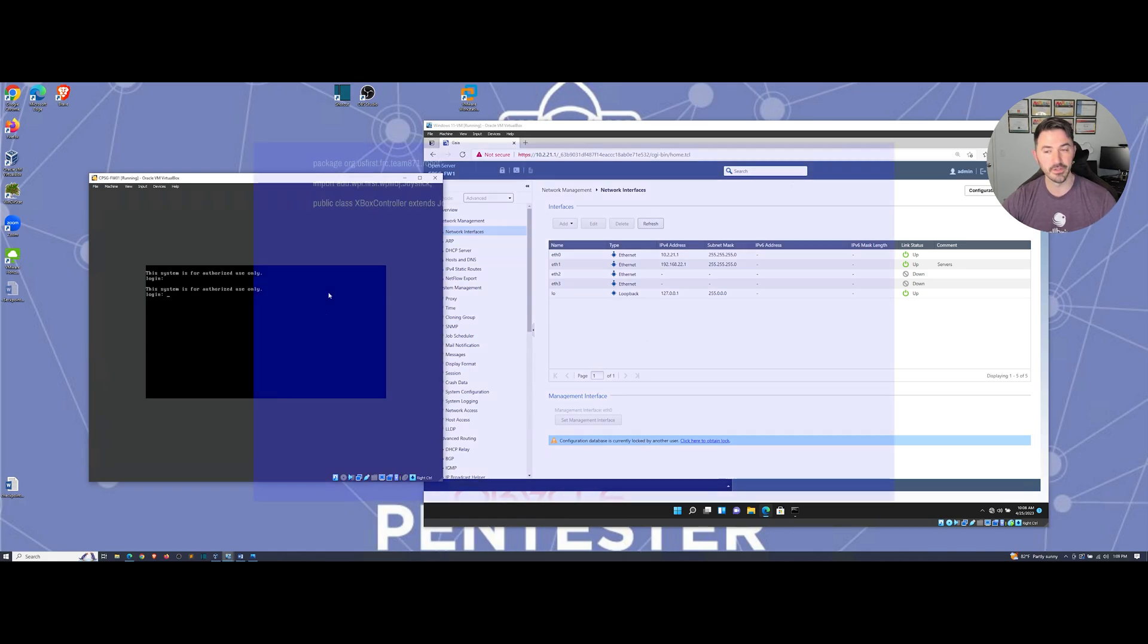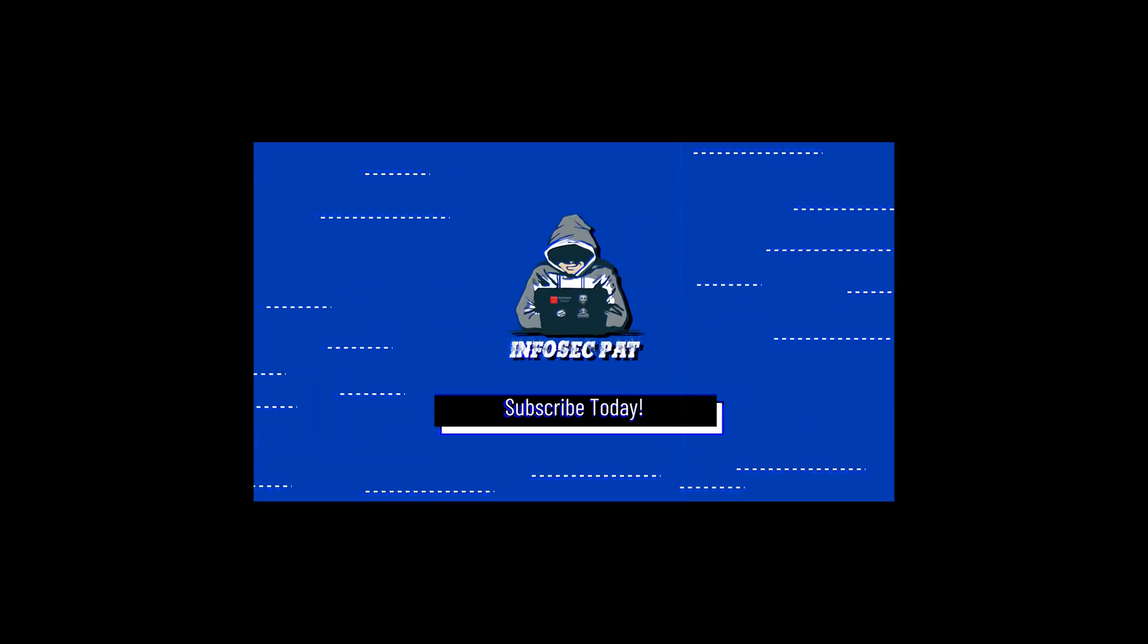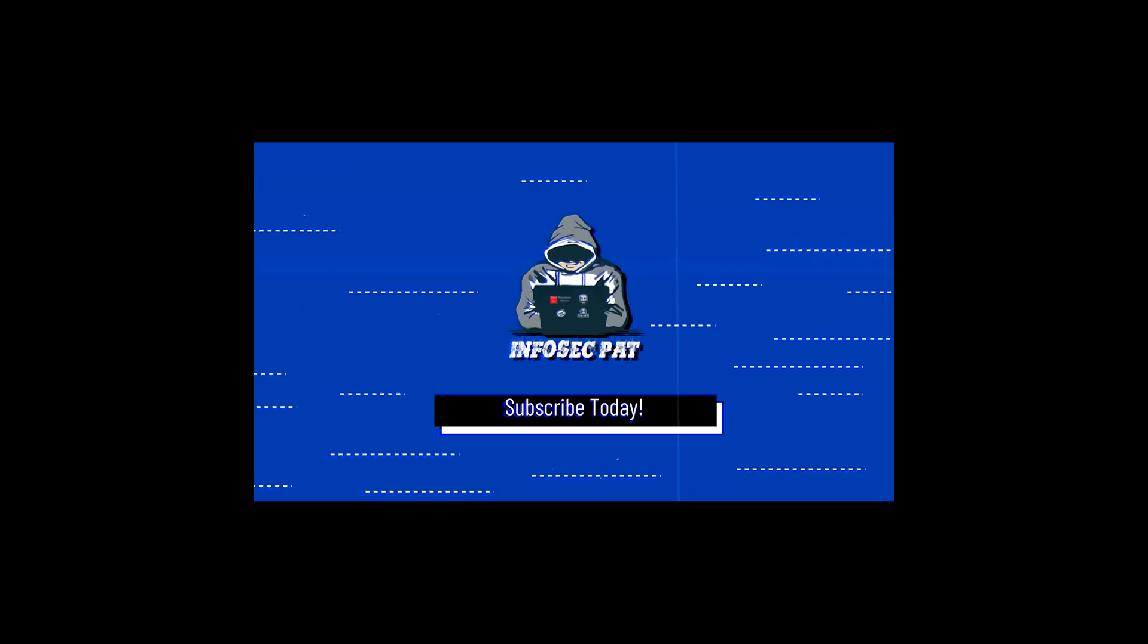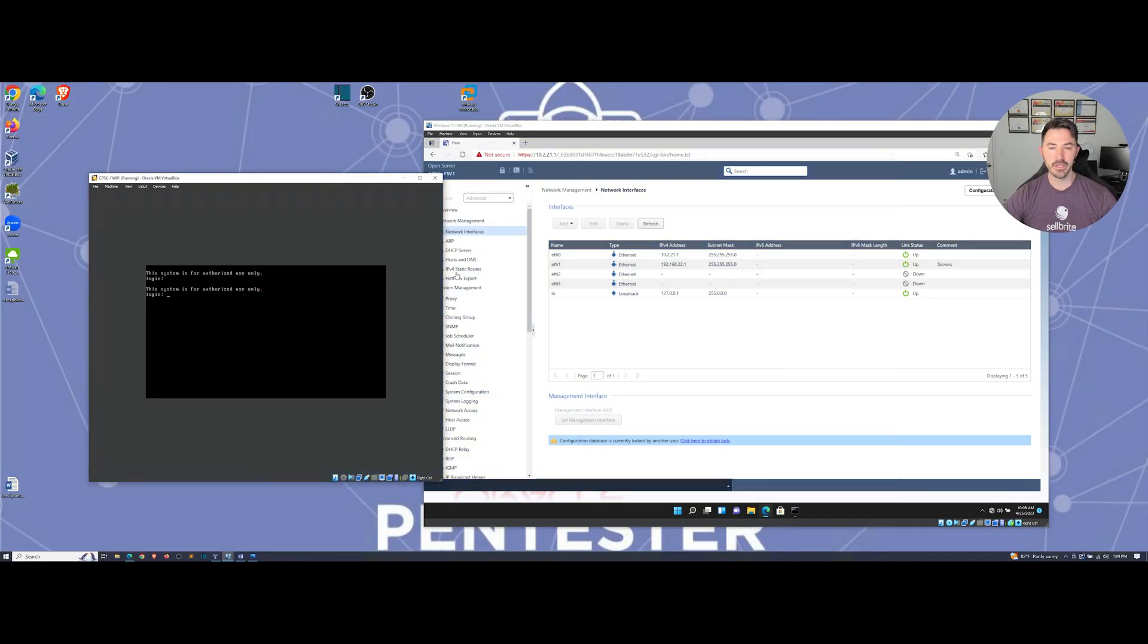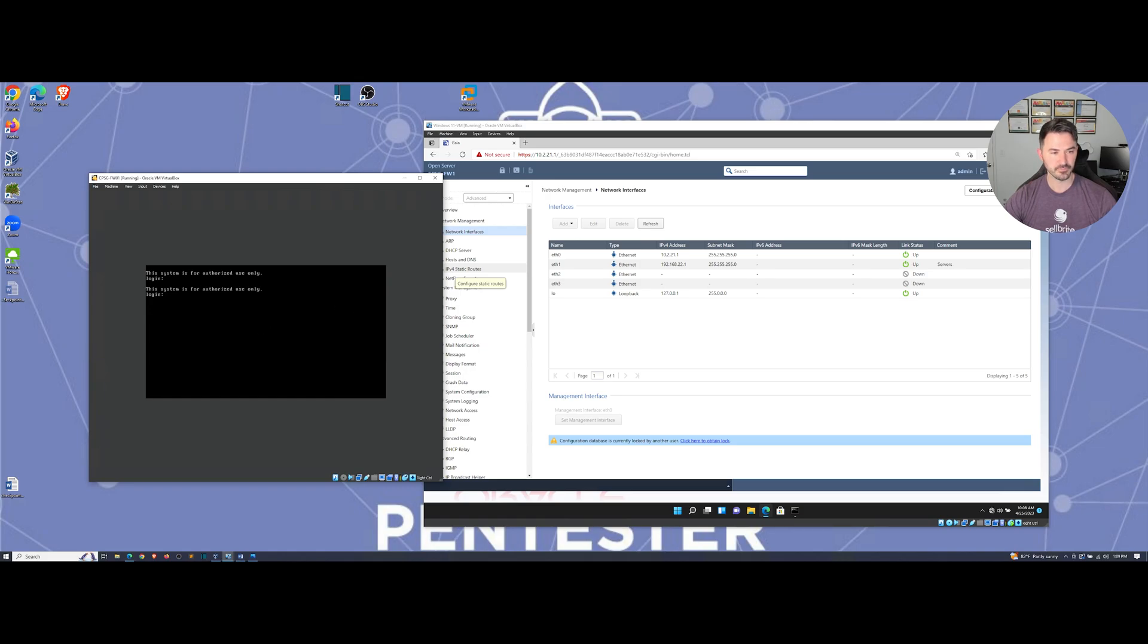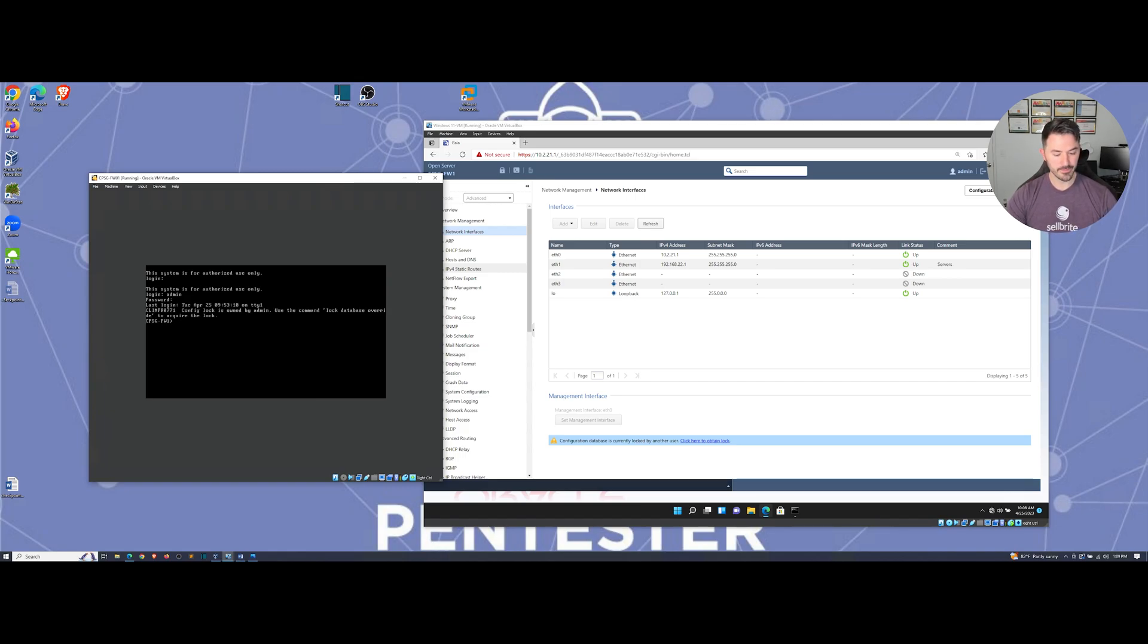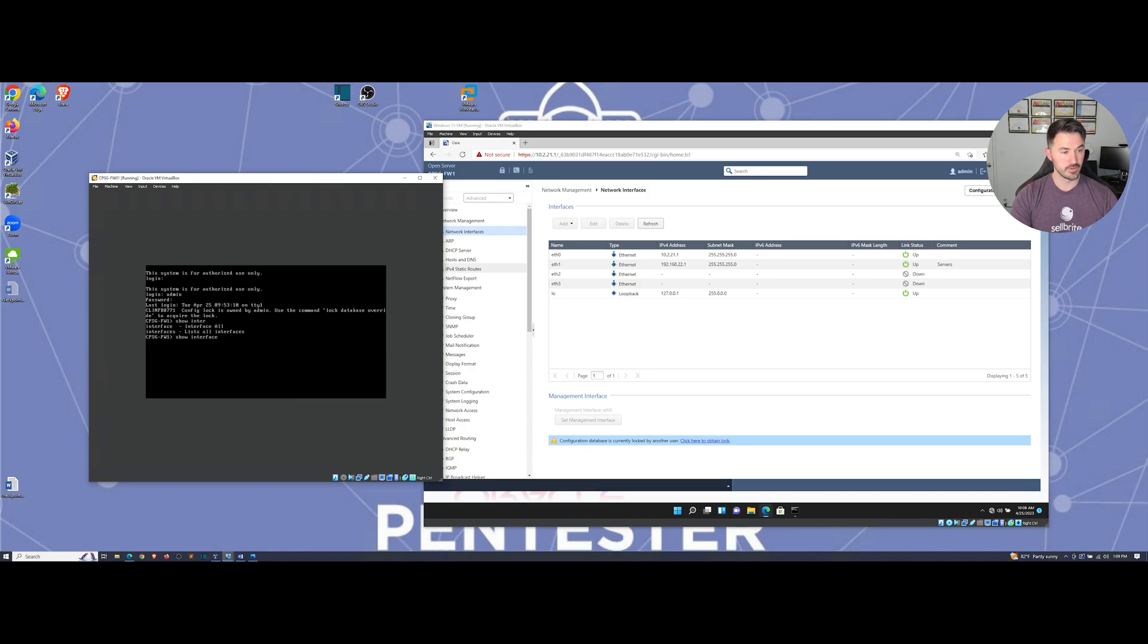All right, so as you can see I already started one obviously because I forgot to hit record and had to start over. So let's go ahead and log into our firewall here and show you what I have going on. Okay, so if I do show interfaces, interface all, interfaces.